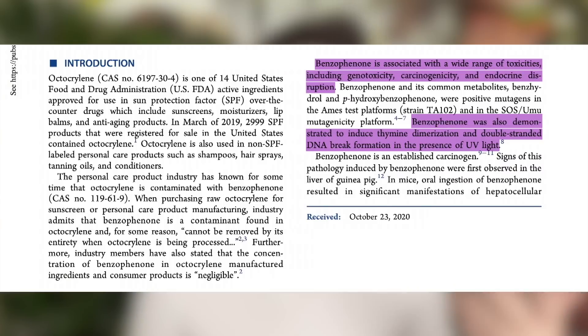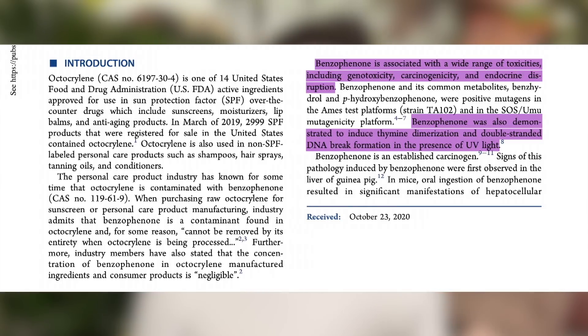The introduction puts things into context. In this one — something I really dislike — throughout the whole introduction they are scaring you with benzophenone without ever giving you the concentration used in the different models. For example, they tell you benzophenone is associated with a range of toxicities including genotoxicity, carcinogenicity, and endocrine disruption.